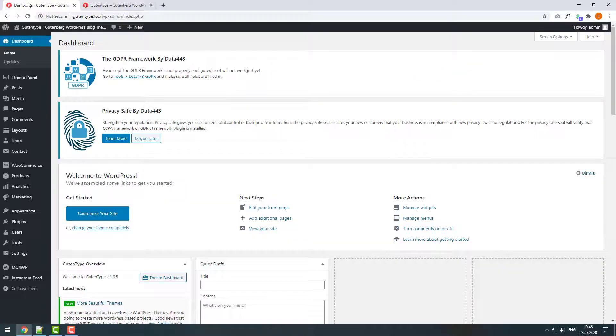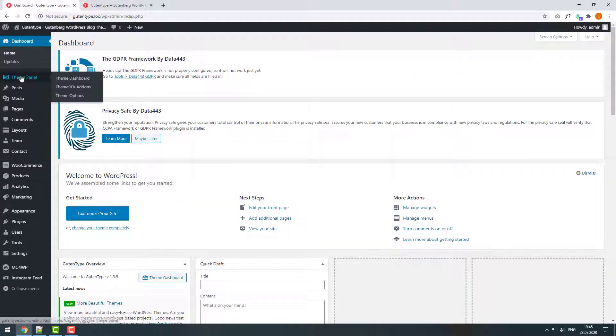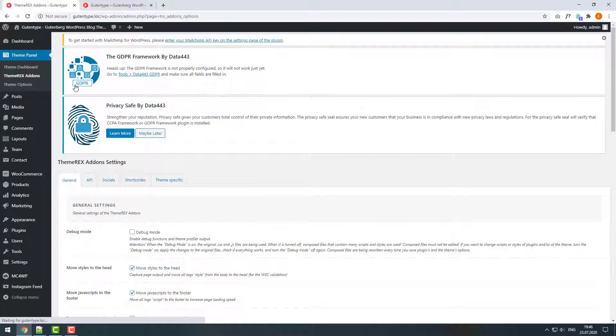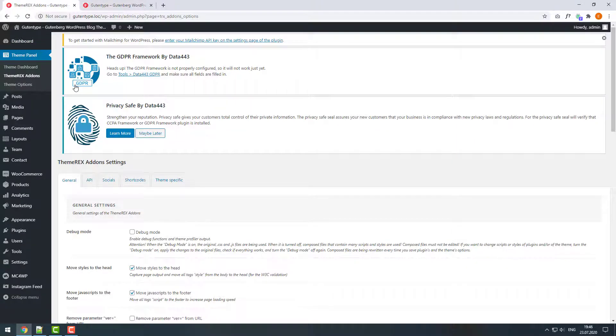In your WordPress dashboard navigate to Theme Panel, ThemeRacks Addons. Then click on the tab Socials.